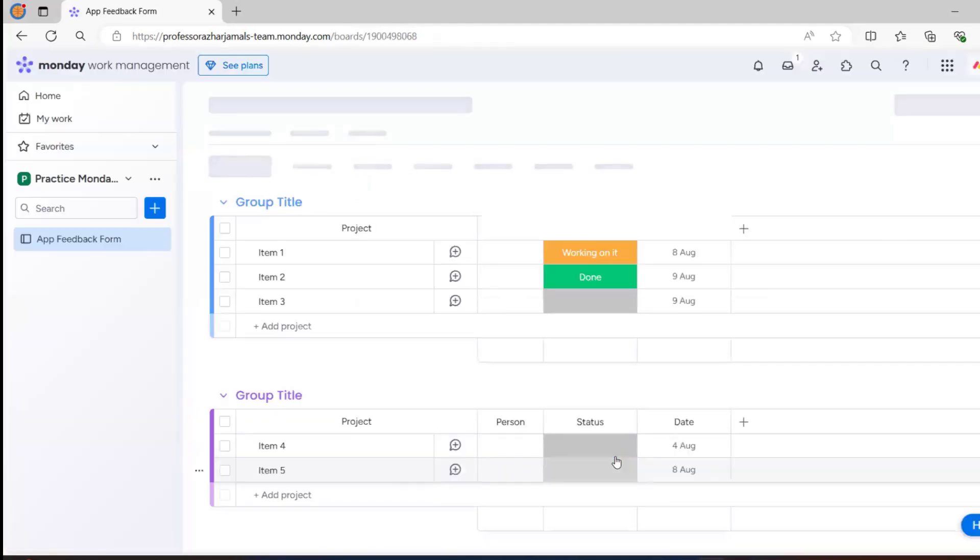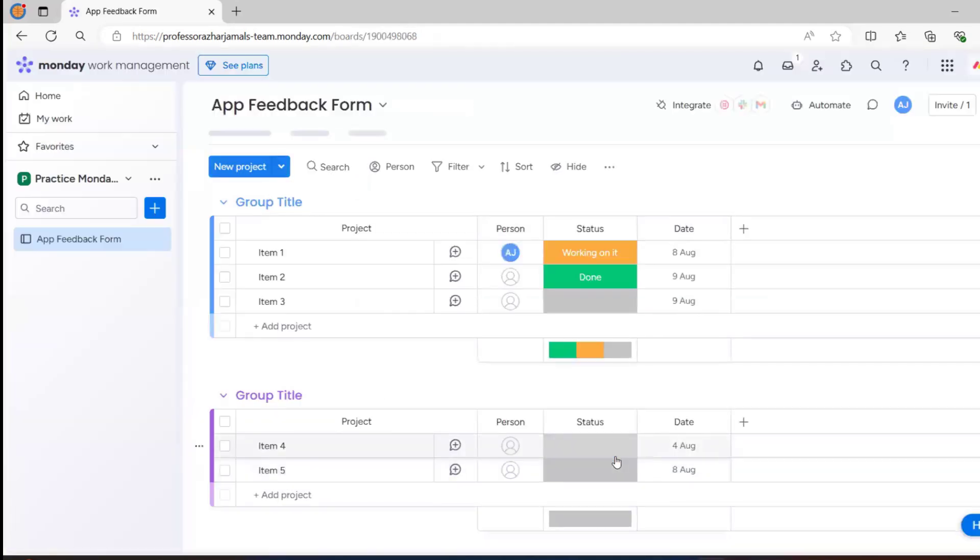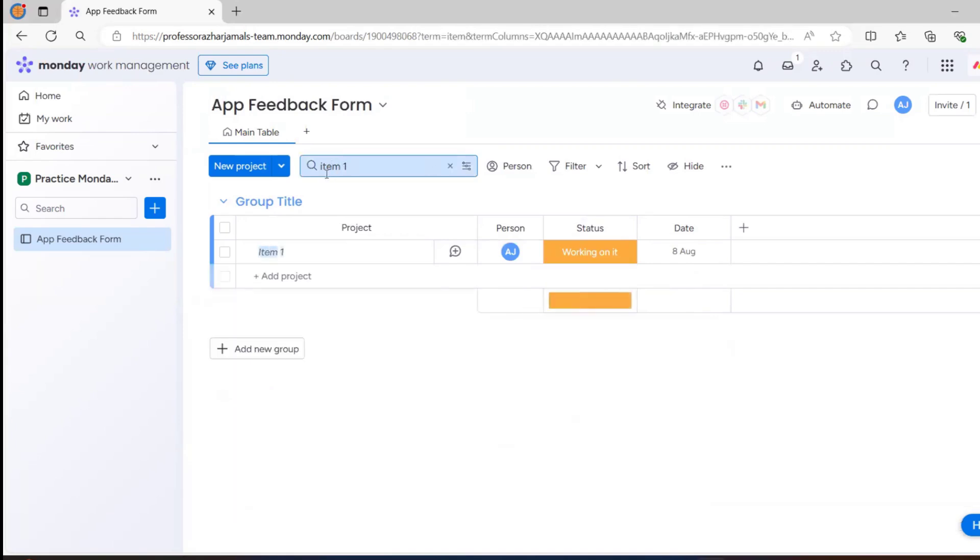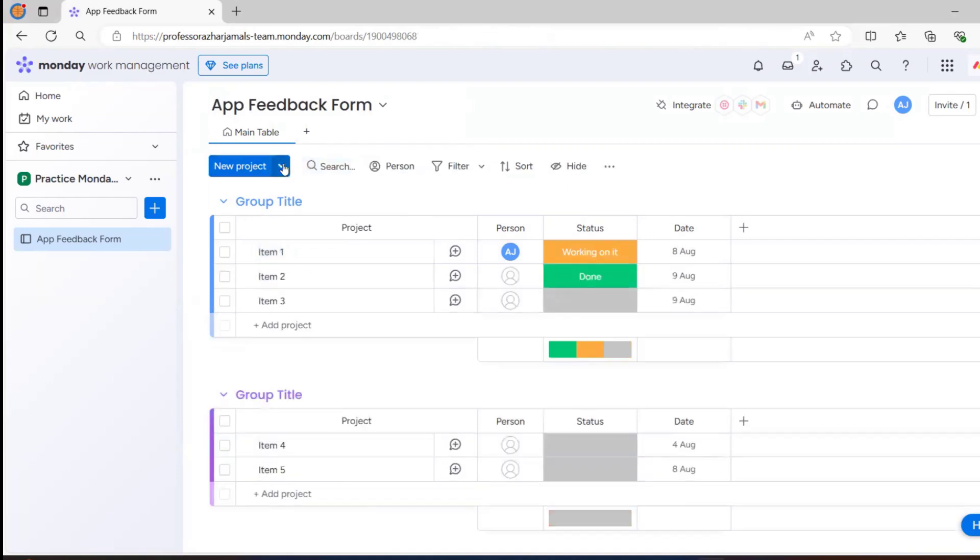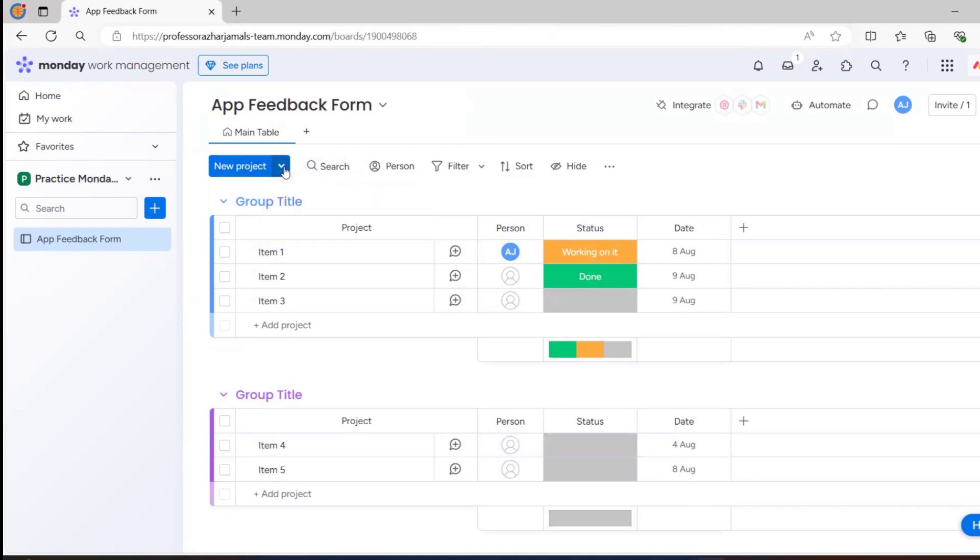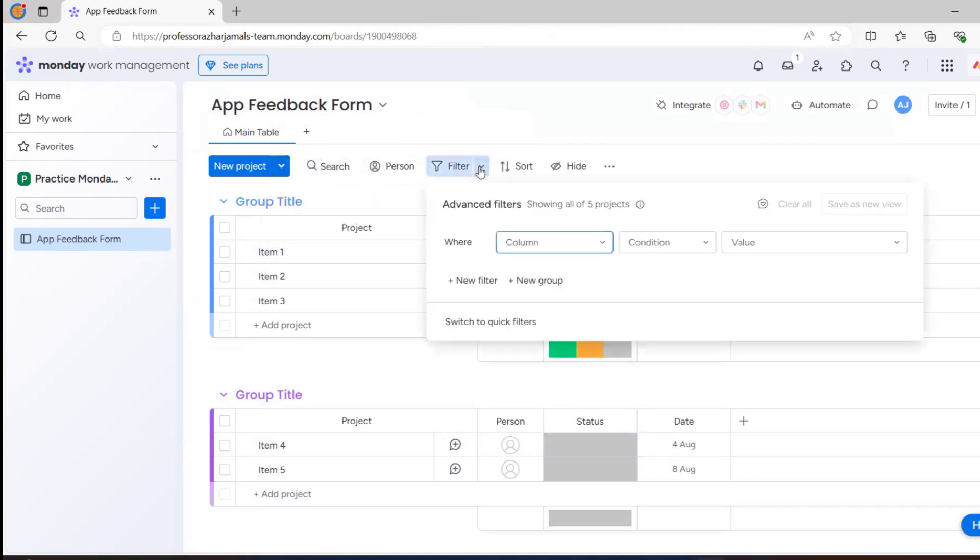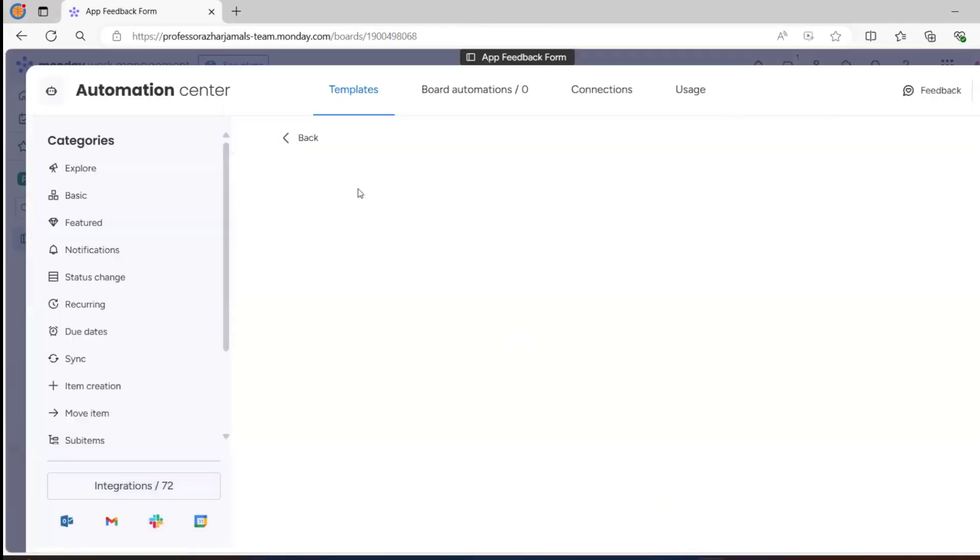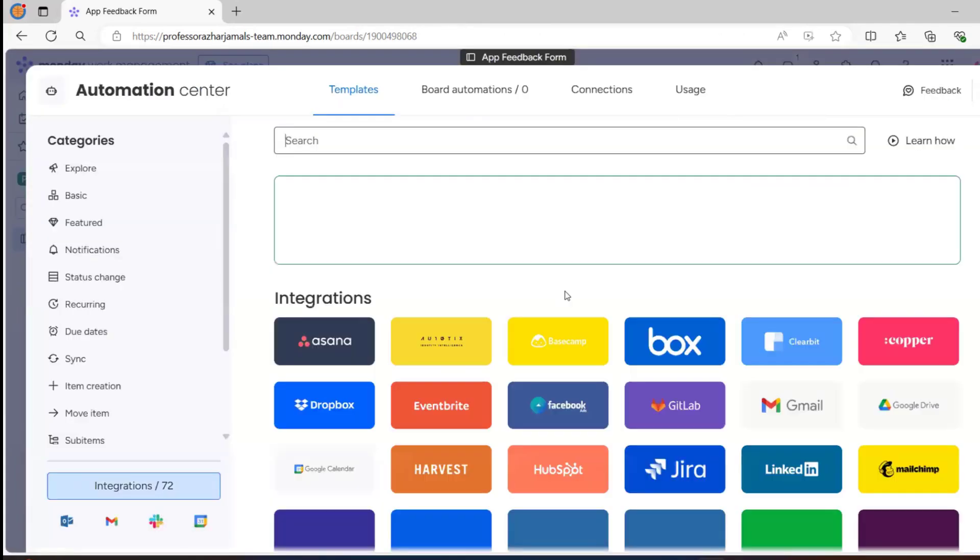We have a number of things here. We can search - let's say if you want to search item one, we'll be getting all the item one results. We can do a proper filter here. We can also create a new group of projects or import projects. We can have a filter here, we can also sort. We have a lot to integrate - monday.com integrates with many other tools: Asana, Clearbox, Gmail, Jira, HubSpot, Google Drive, etc. That also we'll see in future sessions.